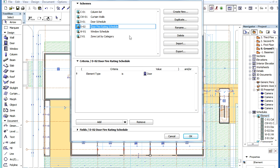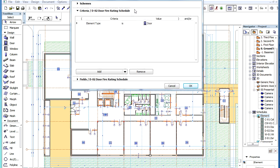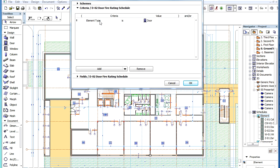In the Criteria panel of the Scheme Settings dialog, click the Add button to add the IFC element type as Criterion.